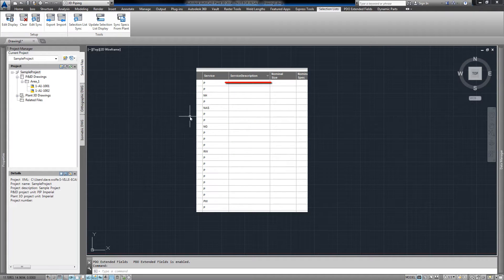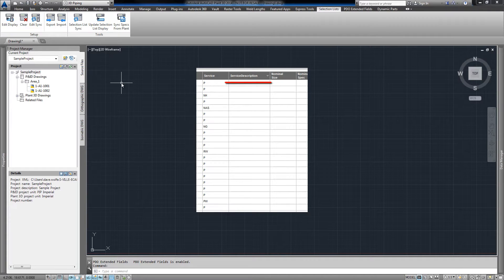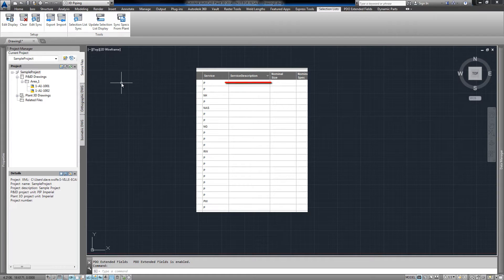To set up a display property, first create it in your project. In this sample, I've created a service description property on the line group class in PNID.